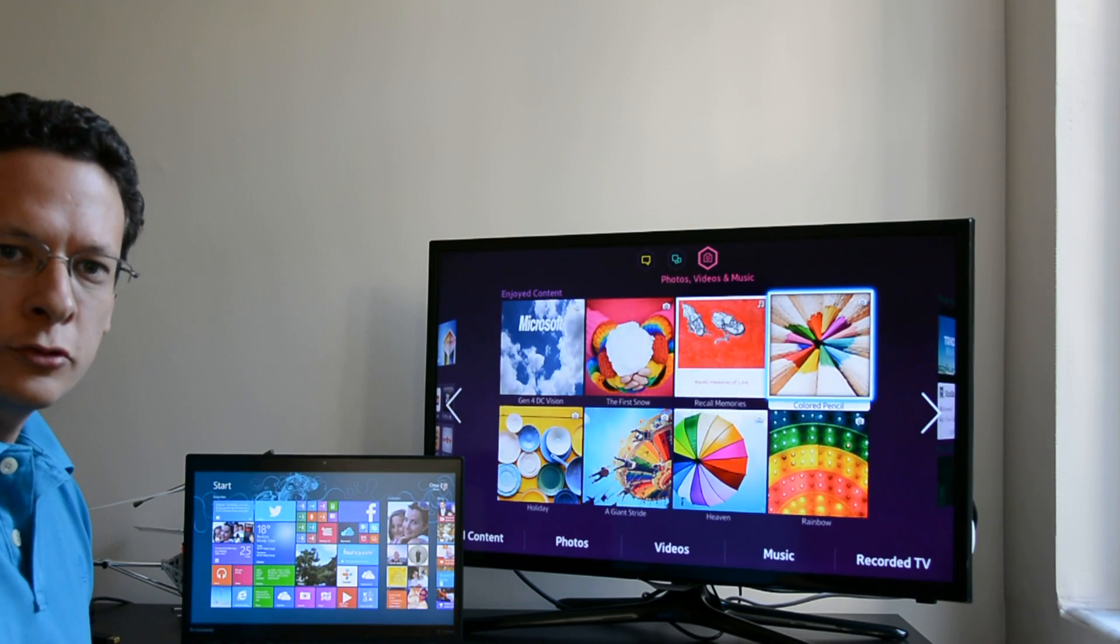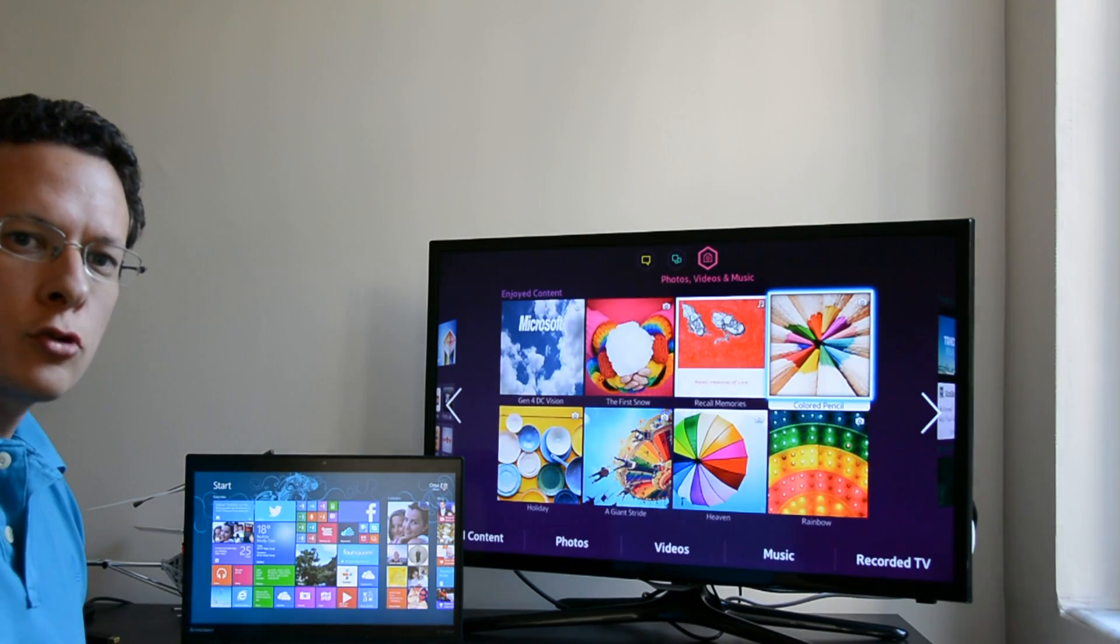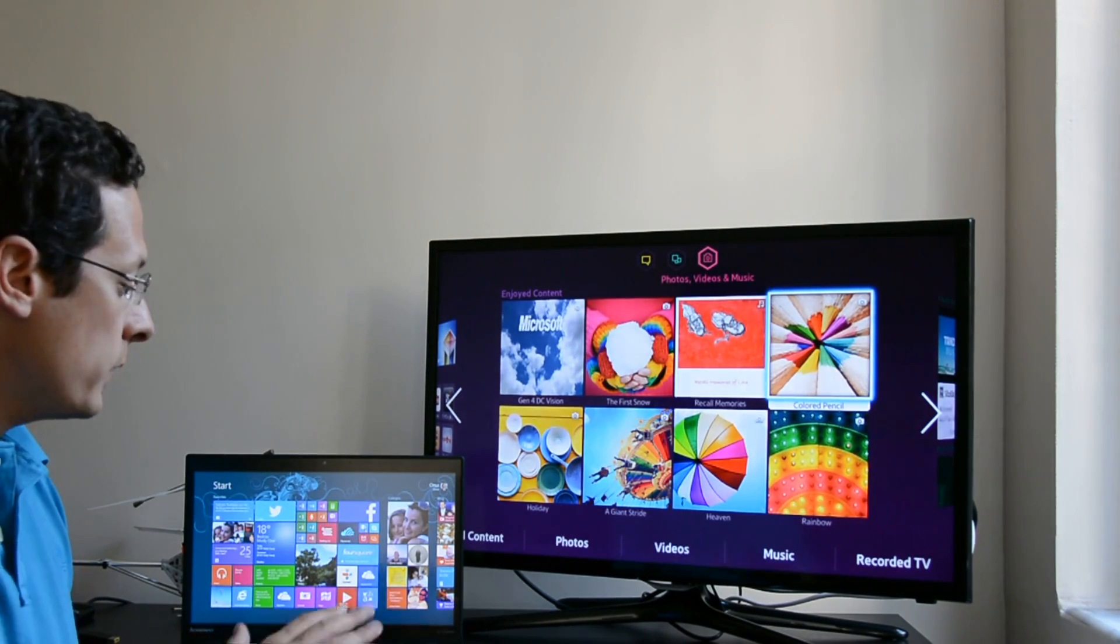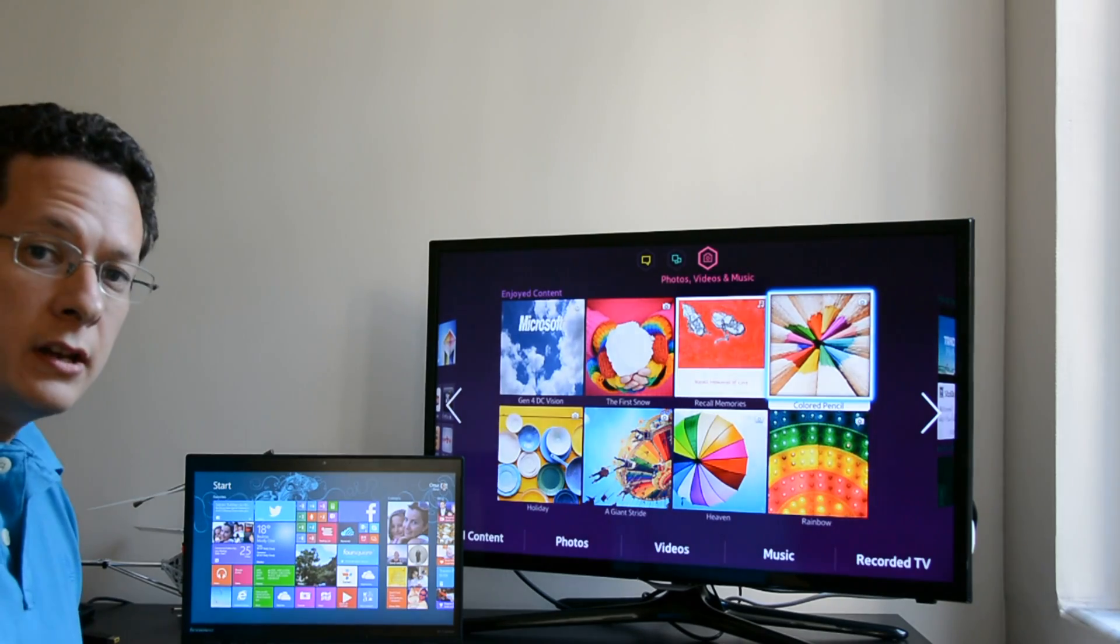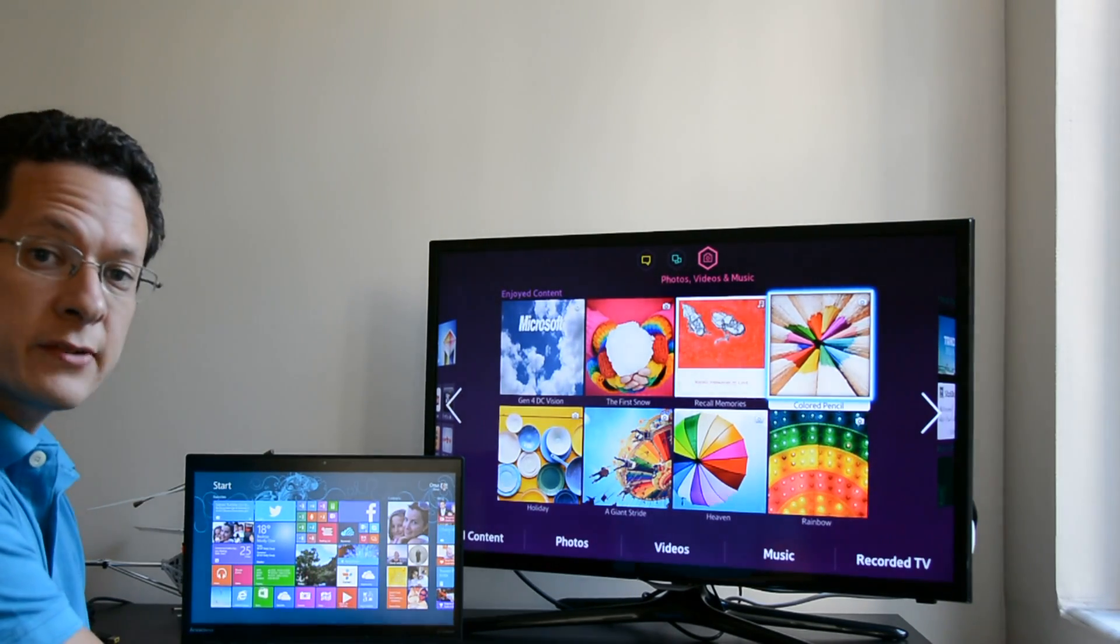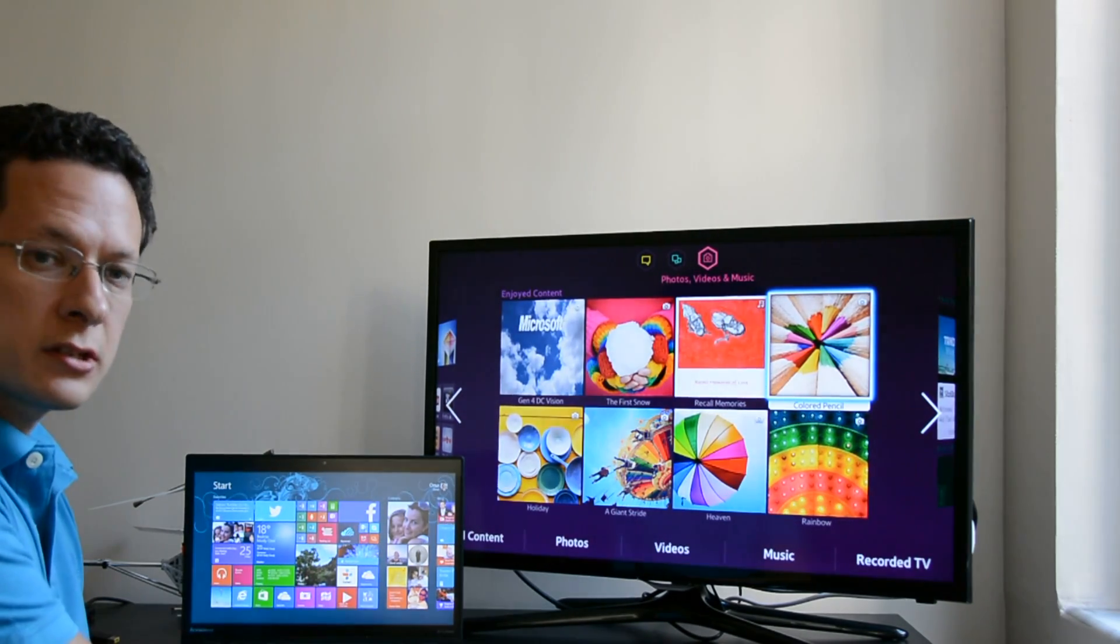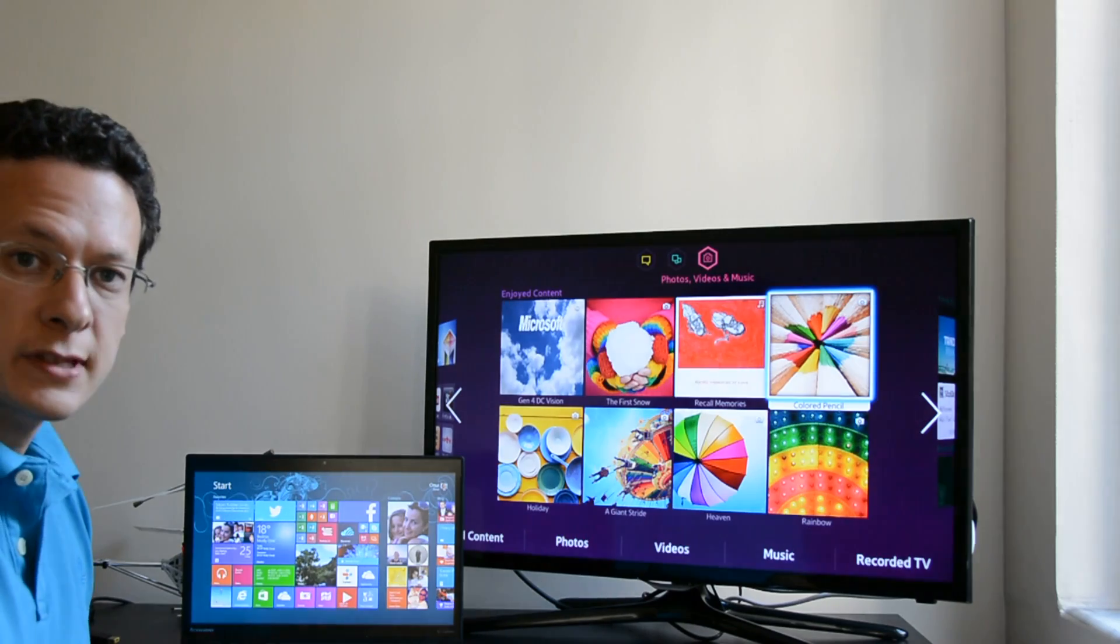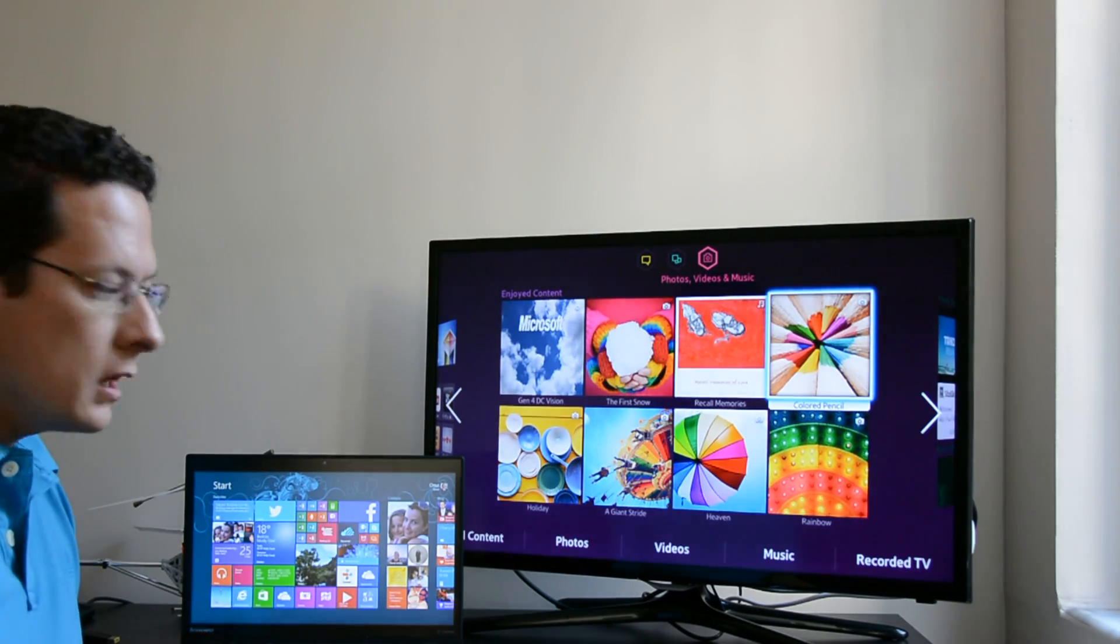Hi everyone, my name is Onur. Today I'm going to show the Miracast display support on Windows 8.1 and for that I have a Lenovo X1 Carbon Touch Notebook and a Samsung Smart TV.